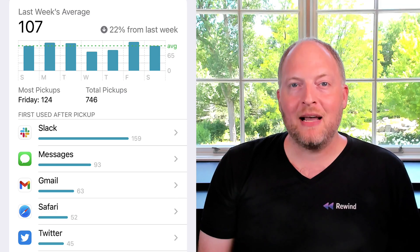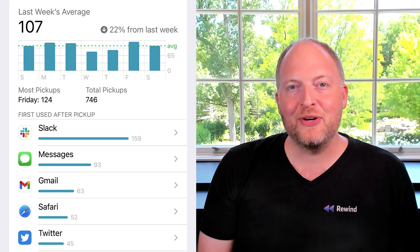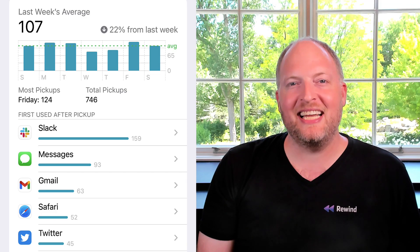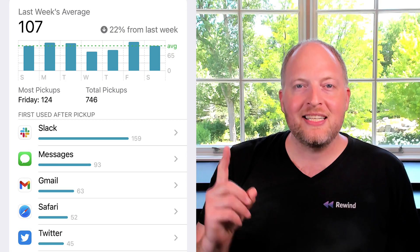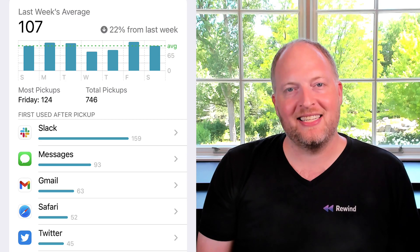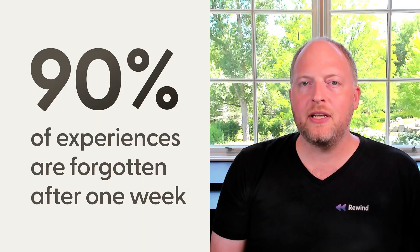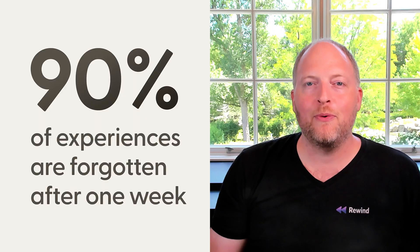I'm embarrassed to admit I pick up my phone 107 times a day. On average, that's once every nine minutes. I'm constantly context switching. It's tough to keep up and remember everything I've read. Studies show we forget 90% of what we experience after just one week. In a world that's changing faster than ever, we need new tools to help us keep up.